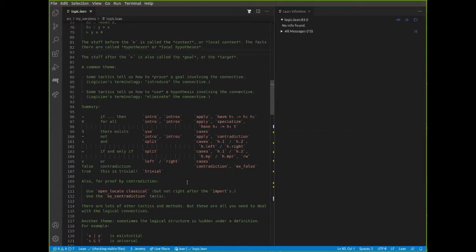And then some tactics tell us how to use a hypothesis that involves the connective. So if you have a hypothesis that's an 'and', 'for all', 'exists', and so on, there are tactics that say here's how you use it to prove your goal. I've got a summary — very similar to what you'll see on the cheat sheet. The first column contains the introduction tactics used to prove things, and the last column contains the elimination tactics you employ to use the connectives. For example, to prove an if-then, you use 'intro' or 'intros'. If you have an implication among your hypotheses, you can either apply it to the goal, or with a 'have' statement. If h1 is an implication, 'h1 h2' means apply h1 to h2.